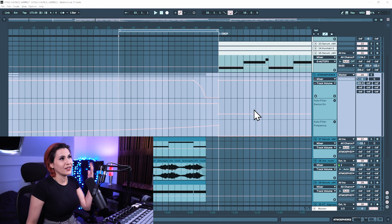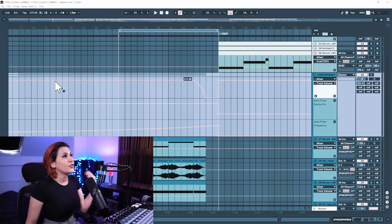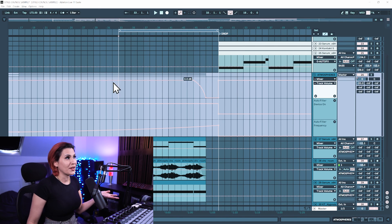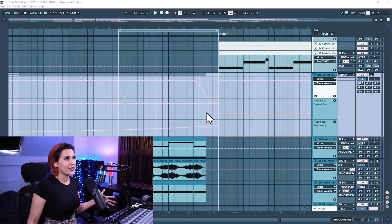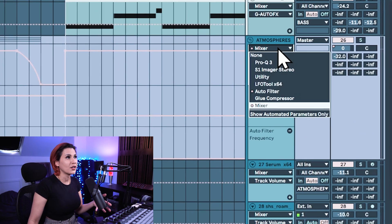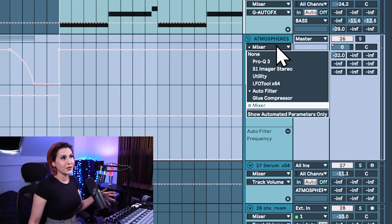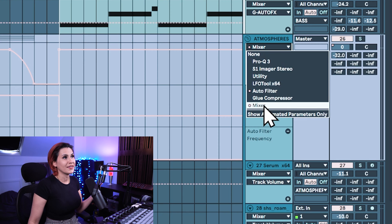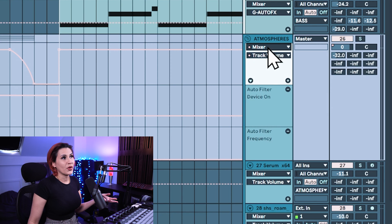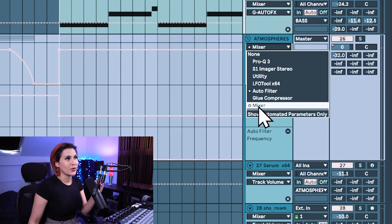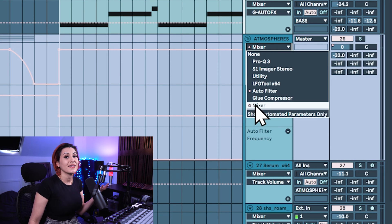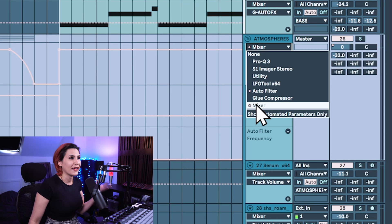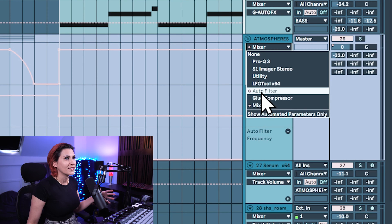I have my automation in lanes and if you don't see your automation here in these lanes then you can come over to the right click on the drop down menu and select your inserts and click on the ones that have the little red dot next to them because that tells you that they are automated.